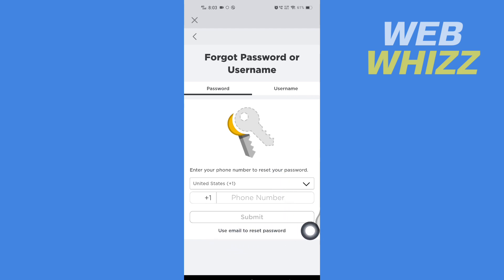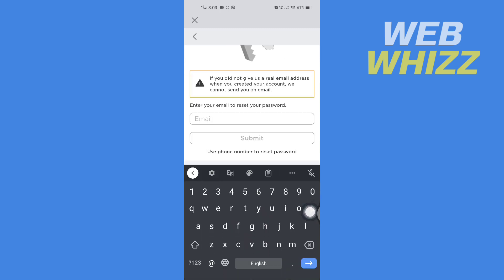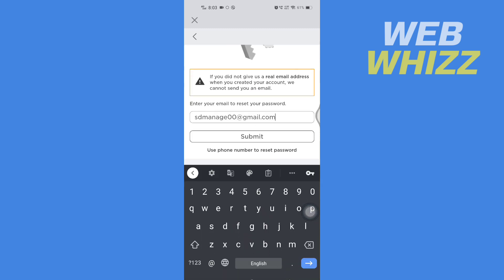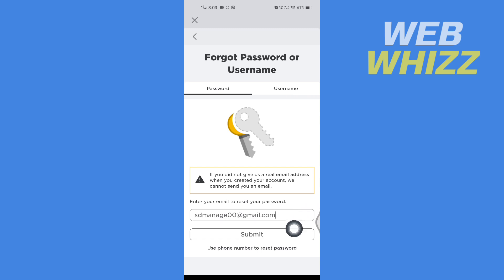I'm going to use my email. Now here, enter your email. After entering email, tap on submit and wait for a few seconds.